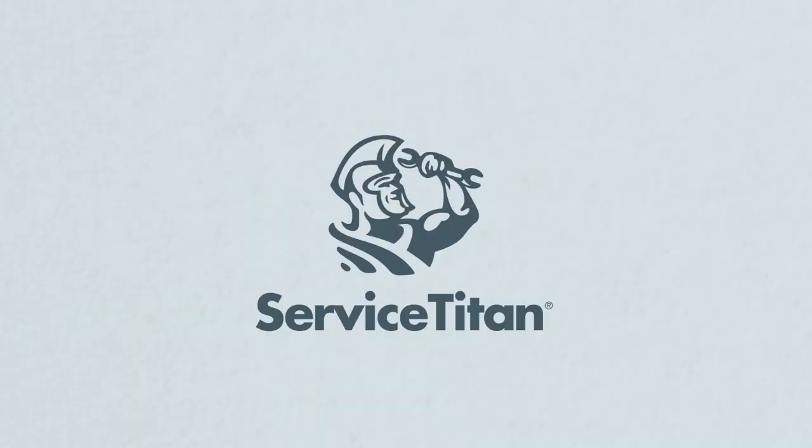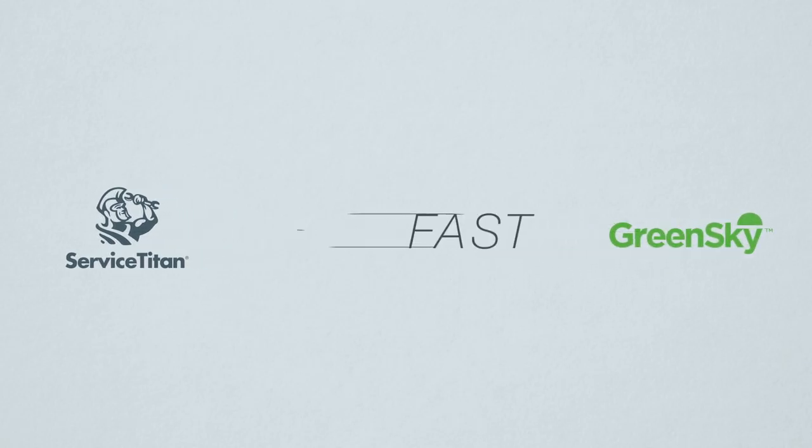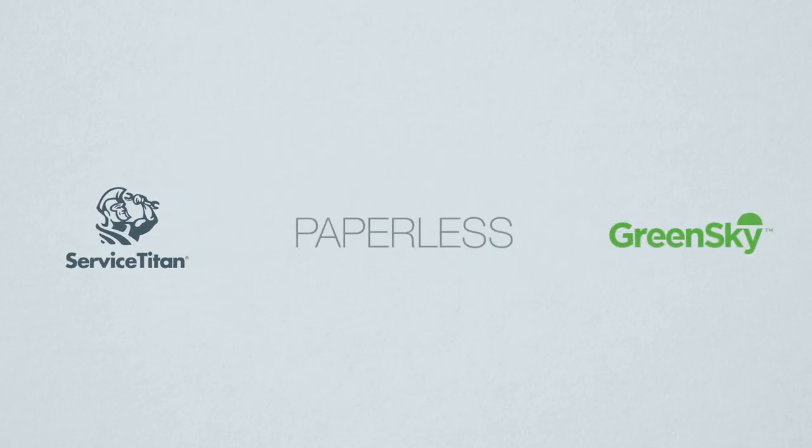That is why ServiceTitan has joined forces with GreenSky to provide a fast paperless financing solution right from ServiceTitan Mobile 2.0.